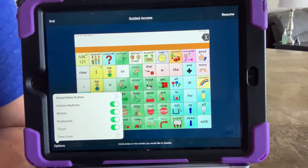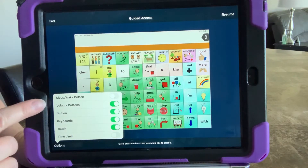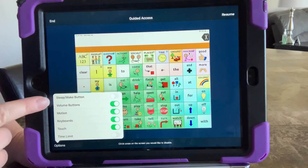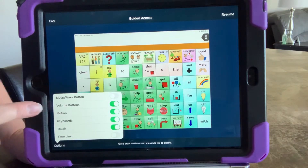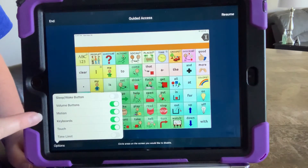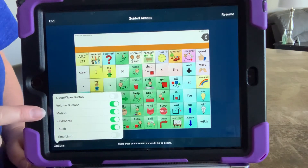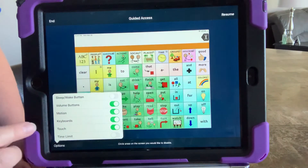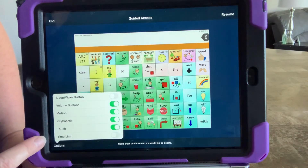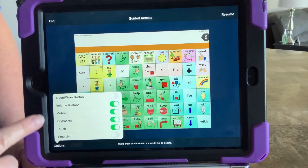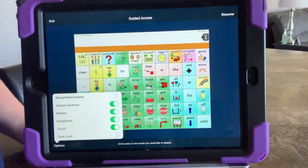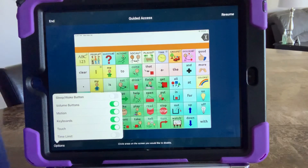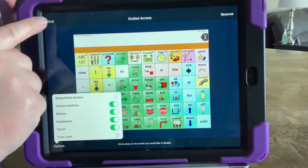There are other features in here as well — for example, volume buttons. I tend to leave it so that individuals can change their volume when needed. Motion means it's locked in one position; I like to leave it free to rotate. Just know there are other options in here for you to look through. Anyway, that's how you get in and out of guided access — I hope that was helpful!